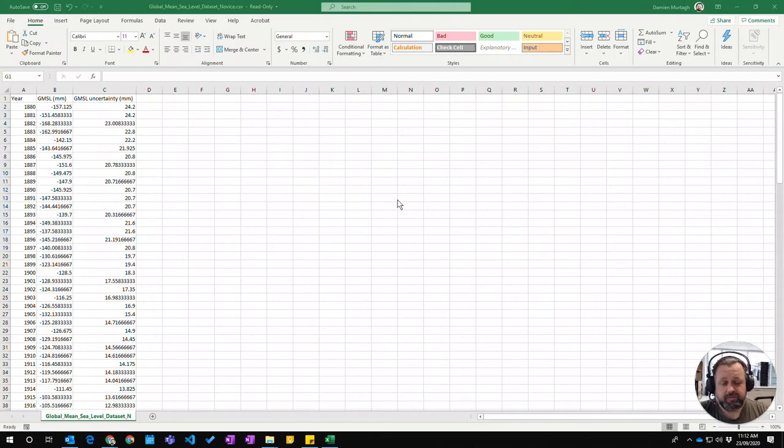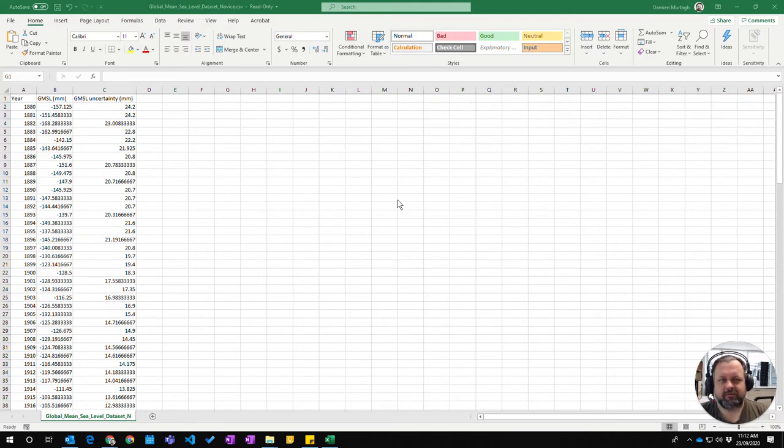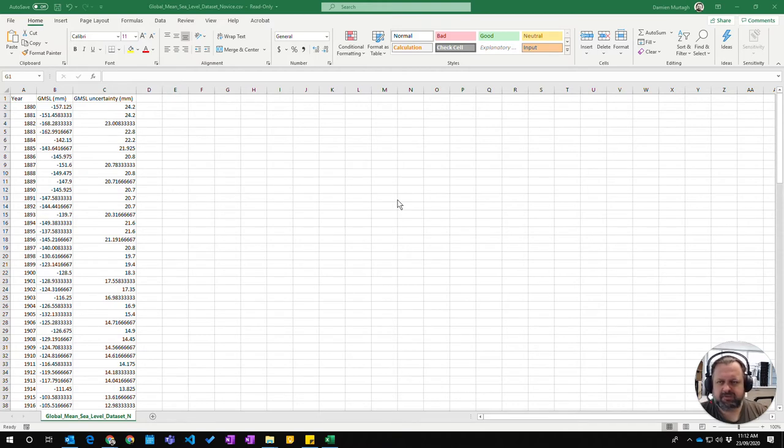The next level of formulas in Excel is when we use combined formulas with cell referencing. This allows us to make more complex formulas. Let's have a look at how we can do that.